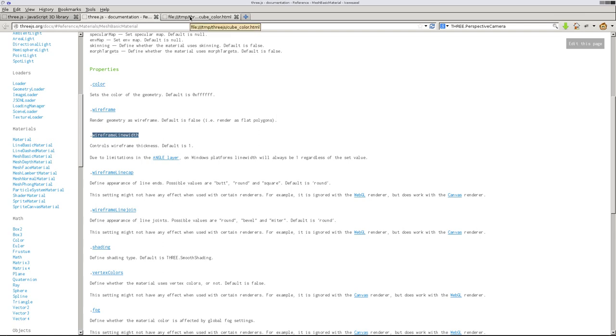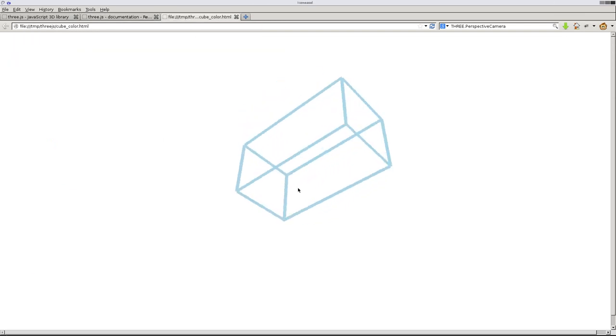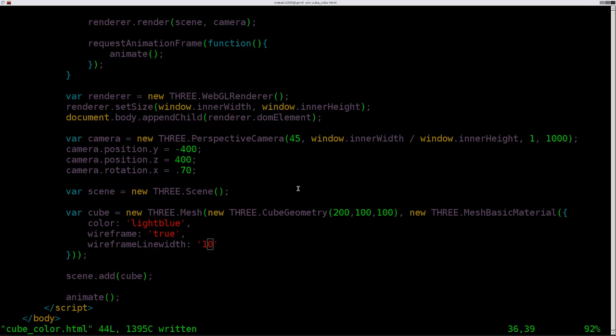And again, there's a lot of options here. We'll get into some of these in the future. But definitely, you know, play with that. And again, we just kind of looked at, going before we had normal material, now we're using mesh basic material and we gave it some properties here. So I hope you found this useful.